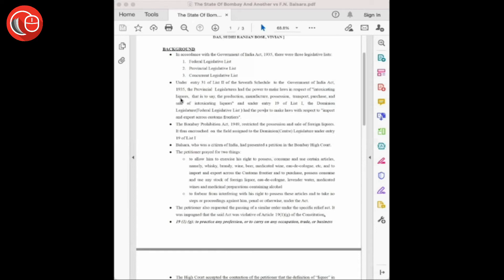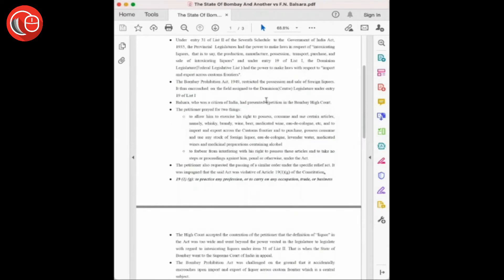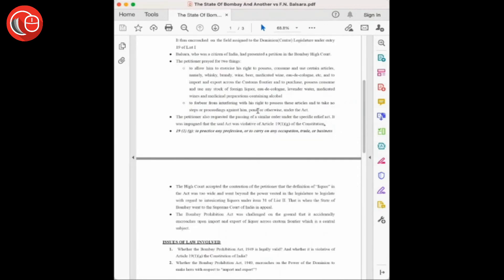In the state of Bombay, Bombay Prohibition Act 1949 was brought. Under this act, it was restricted to possess, sell, or import or export foreign liquor, and thus it encroached on the field assigned to the Dominion or the center—that is, import and export across customs frontier under entry 19.